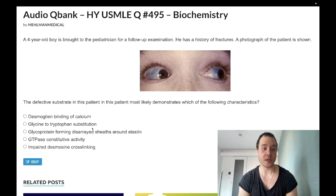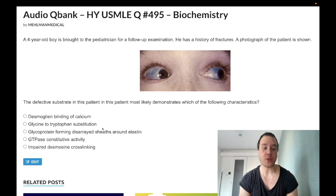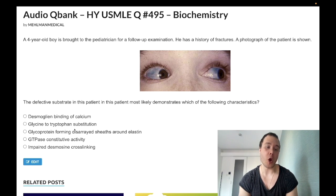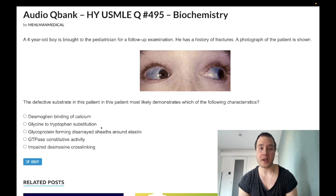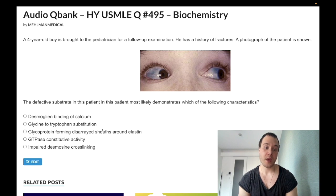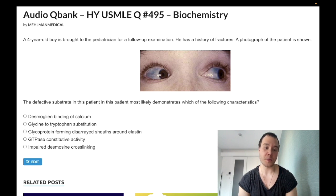Choice B: glycine and tryptophan substitution — this is correct. Osteogenesis imperfecta is a defect in collagen type 1. This is not the only potential mechanism for OI, and the USMLE doesn't require you to know this specific glycine substitution — it's just that this is the only answer choice referring to collagen. They could have also asked about impaired hydroxylation of collagen residues, impaired glycosylation, impaired formation of the triple helix, or impaired cleavage of non-triple-helix end groups from exocytosed collagen. Don't get pulled into nitpicky mechanisms — this is the only one that explains a defect in collagen.